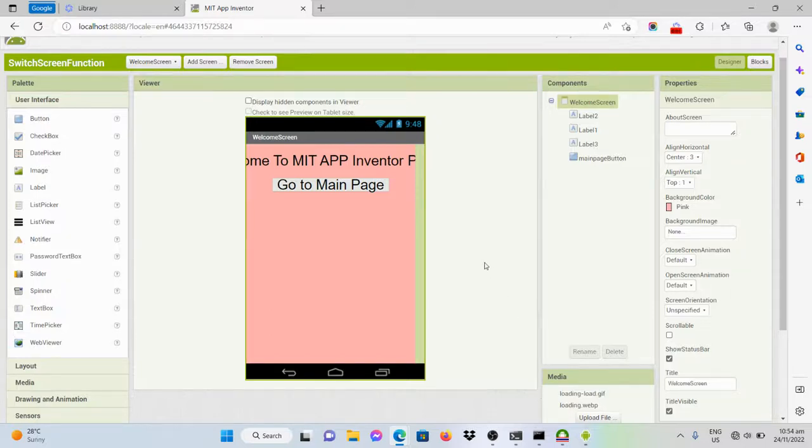Good day, everyone. In this video, I will be demonstrating how to code a switching screen.